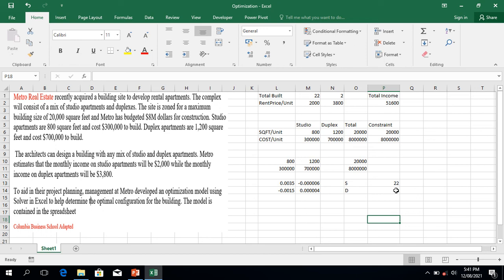That wraps up today's video. The only combination that maximizes revenue is 22 studio apartments and 2 duplex apartments. If you haven't subscribed to my channel, please do so — it encourages me to make more videos. I'll continue providing special skills on how to use Microsoft Excel. Until next time, bye!